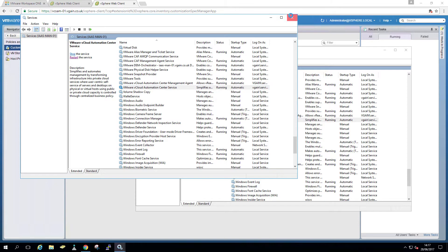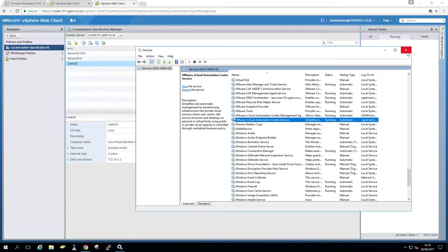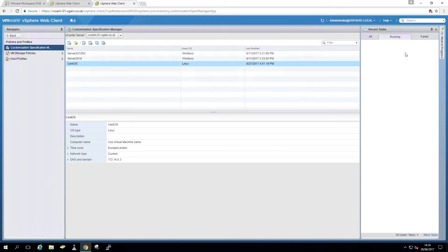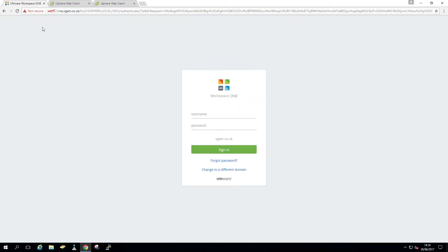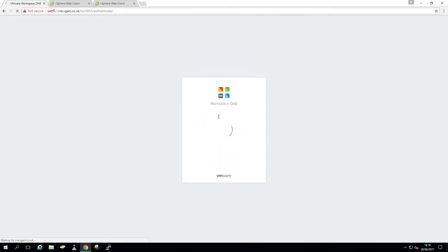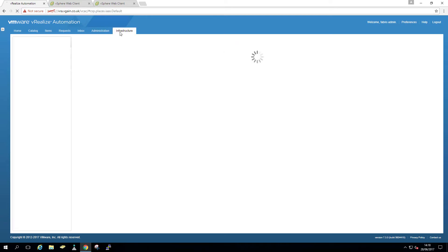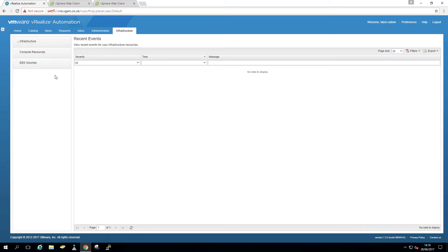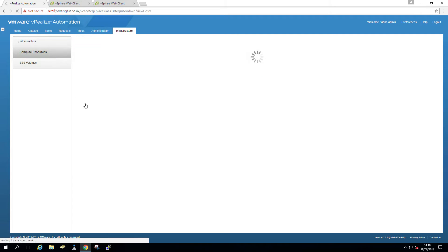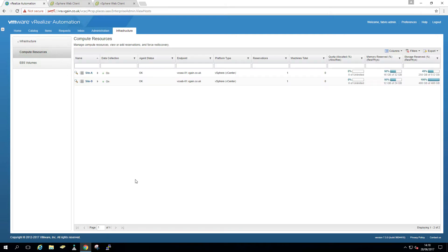So what are we going to do with it? So first of all, let's log back in, we need to assign those site locations with our compute resources. So that's looking as a fabric admin. That's right. So let's go into infrastructure. And then we go to compute resources, compute resources.